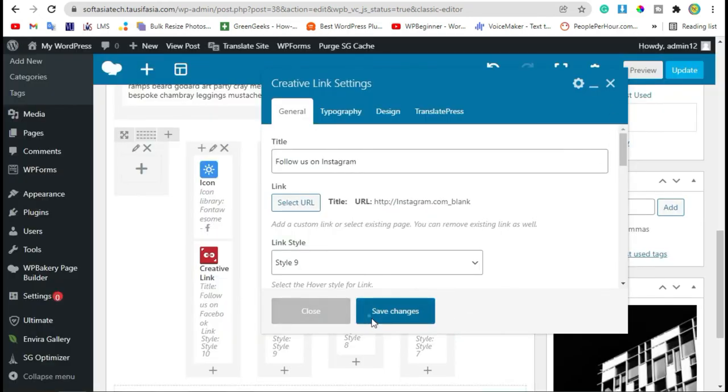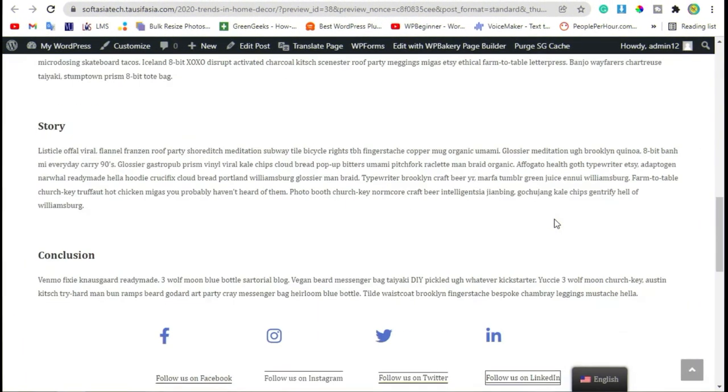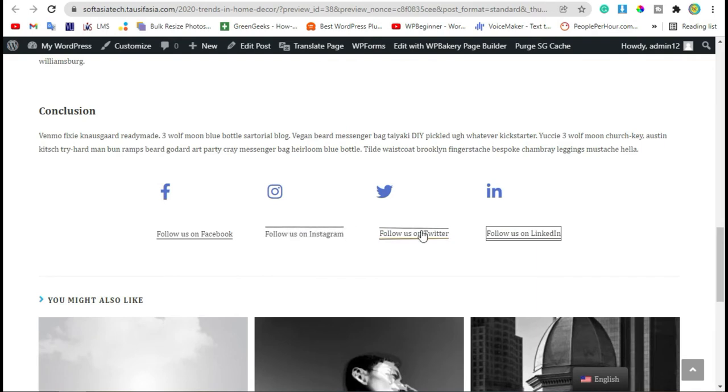After saving the changes, now preview the page. Scroll down. Now here you can see some creative links.